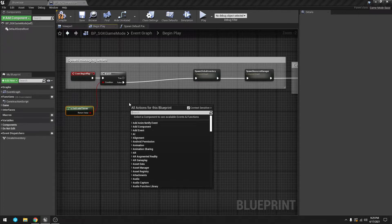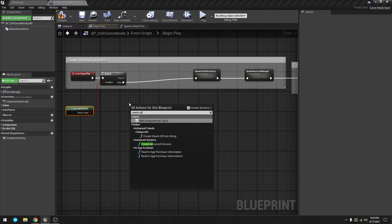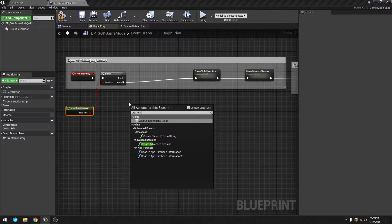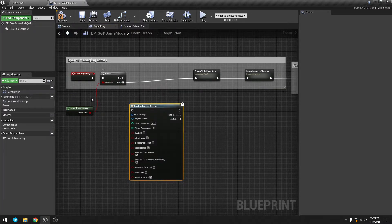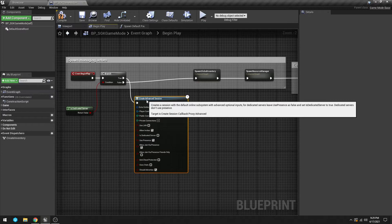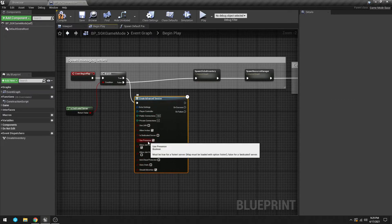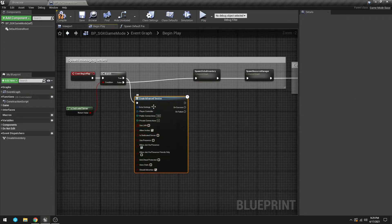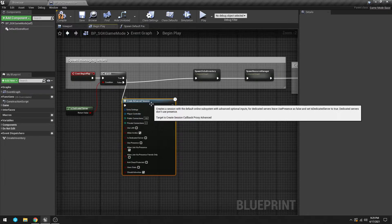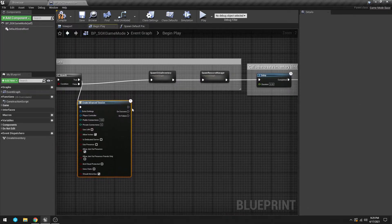Then we are going to Create Advanced Session, and if it is a dedicated server, we're going to come here. We set all this up previously. Make sure Presence is disabled and we don't need a player controller. The extra settings I will not set up in this video.